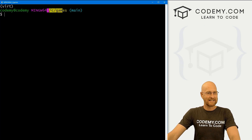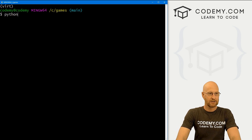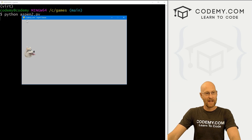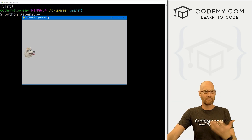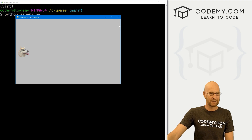I'm in my C:/games directory with my virtual environment turned on. Let's run Python aspen2.py. When we do, we just get a very basic screen — it's a rectangle with one Aspen on it, and that's all there is to it.